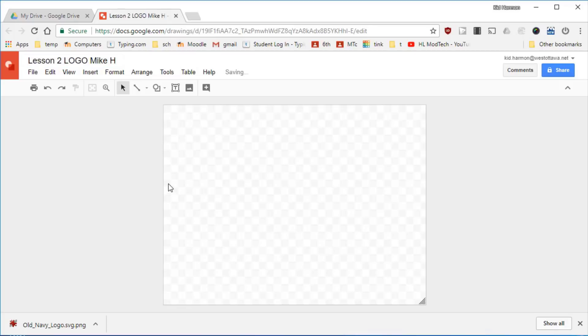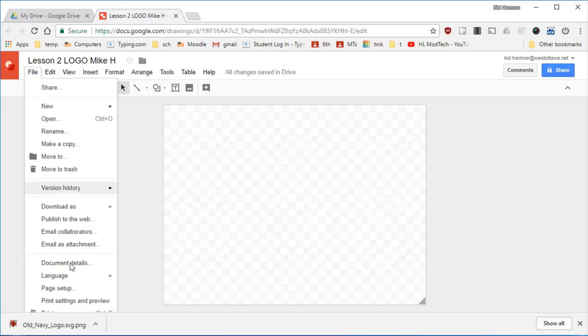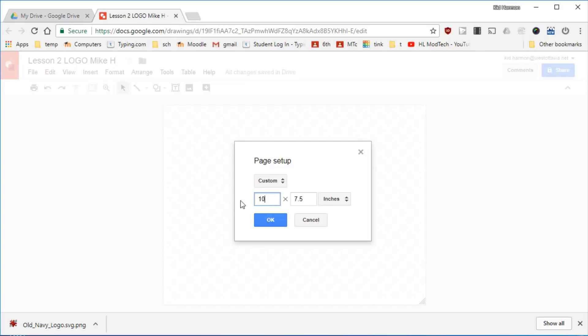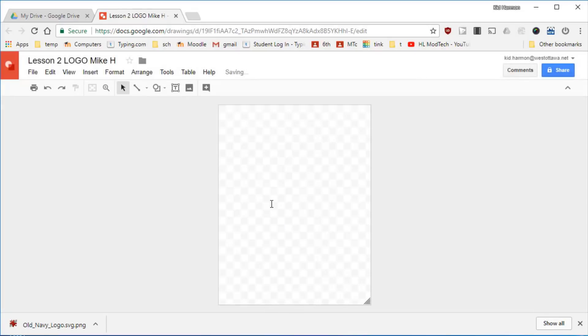When you've got that added I want you to click File, Page Setup and let's switch to custom 8.5 by 11, so 8.5 and do 11 inches for the height. This logo is gonna have a logo on top and then you'll make your own custom logo on the bottom. We are gonna make an amazing fun logo.